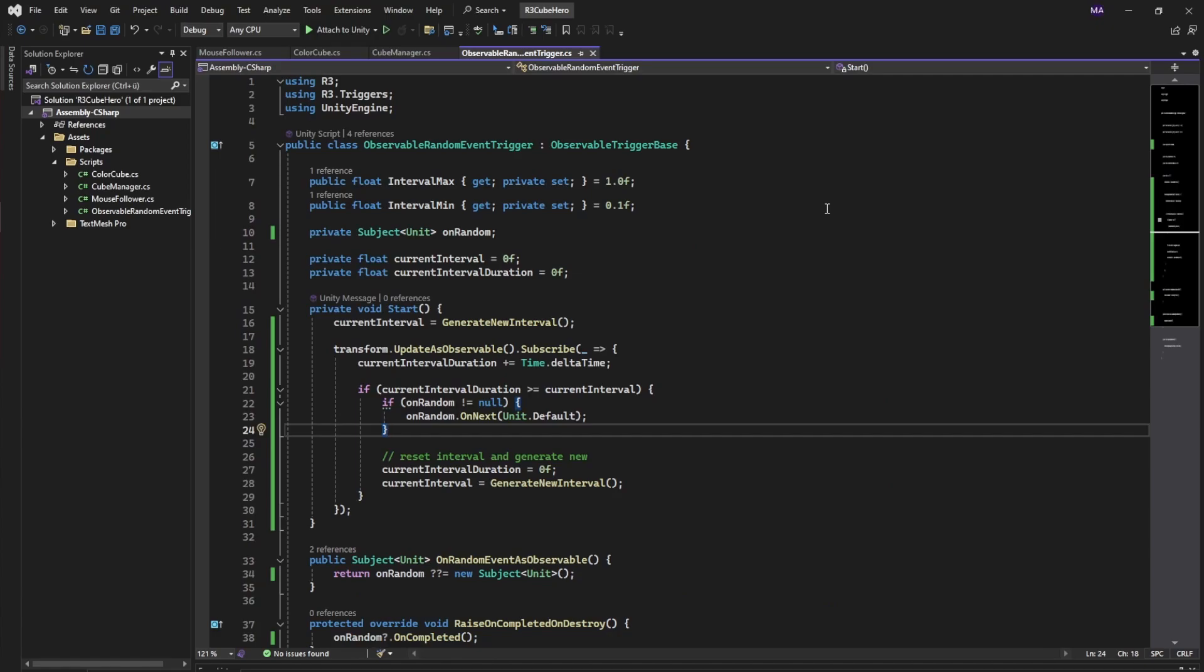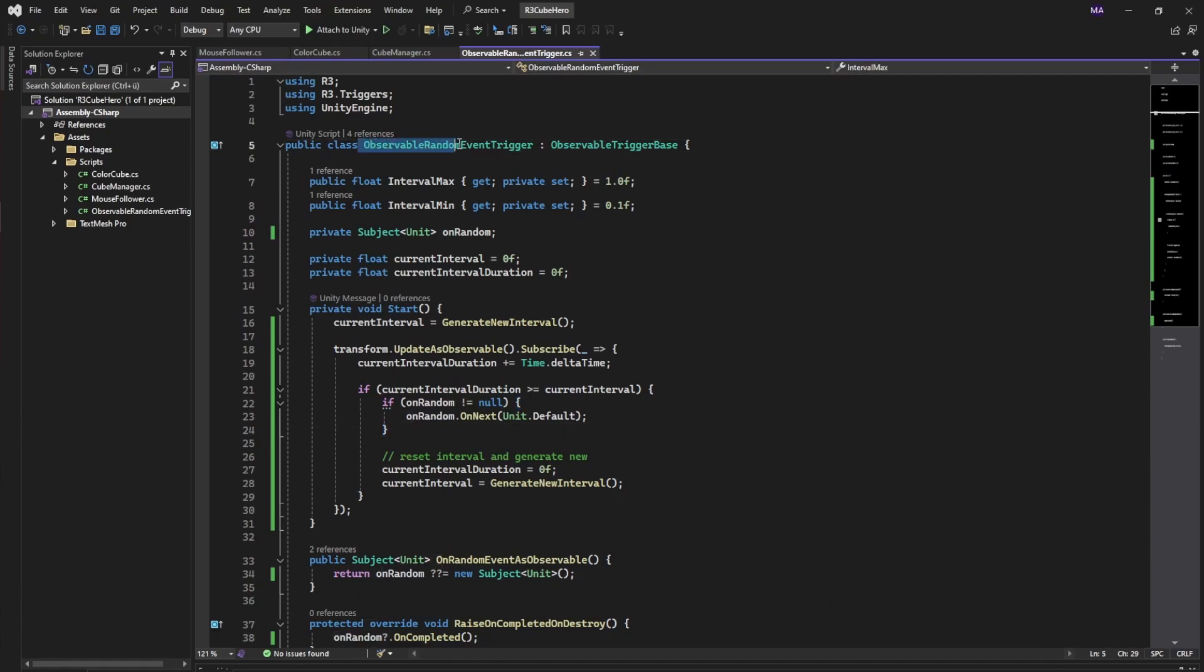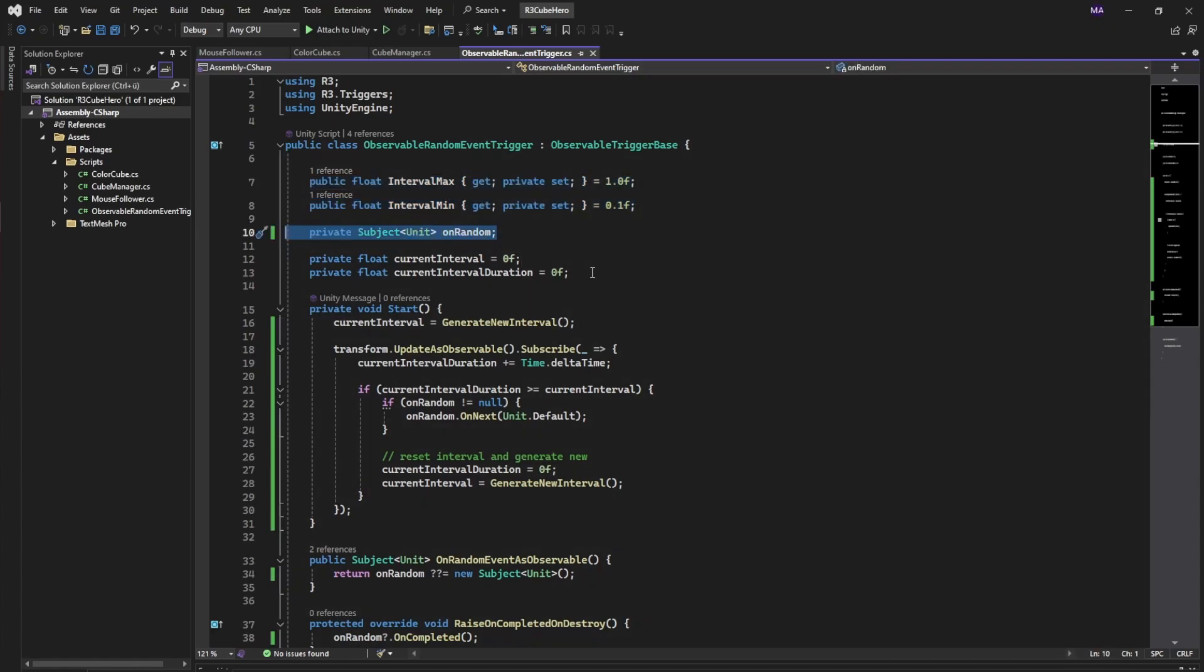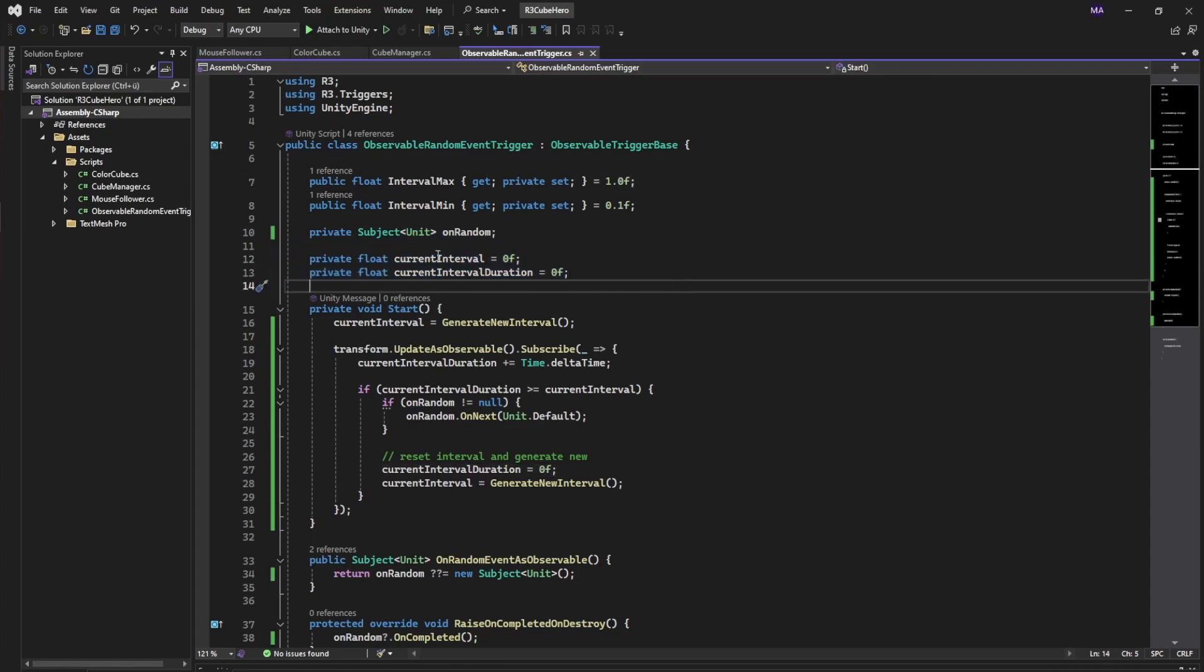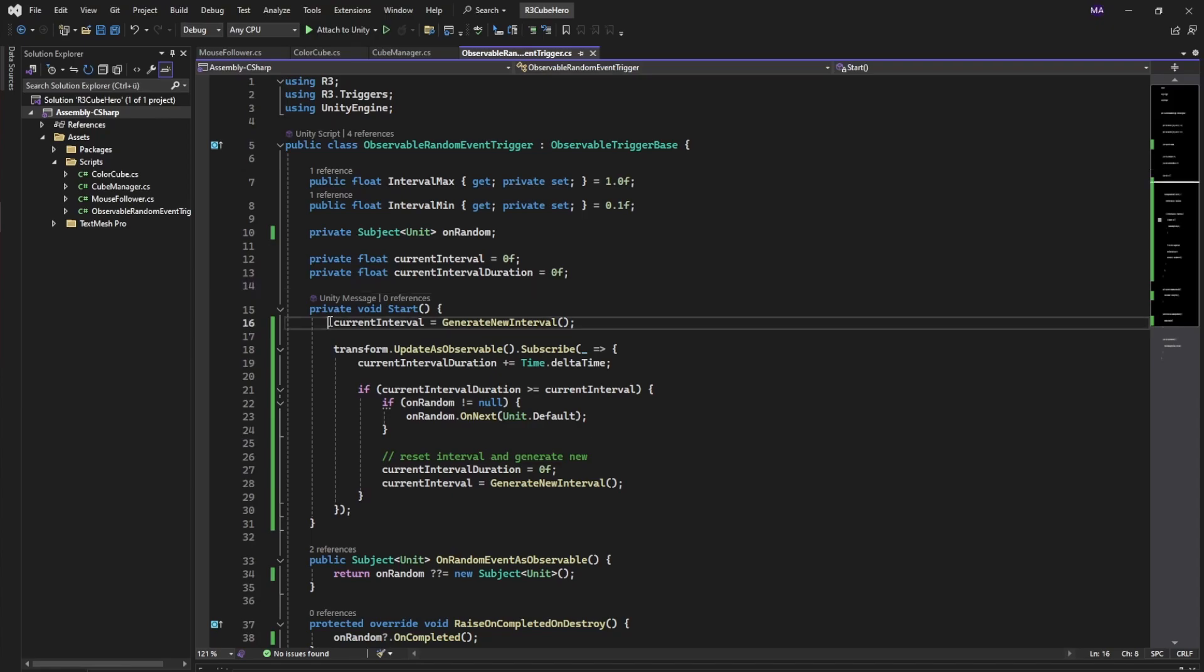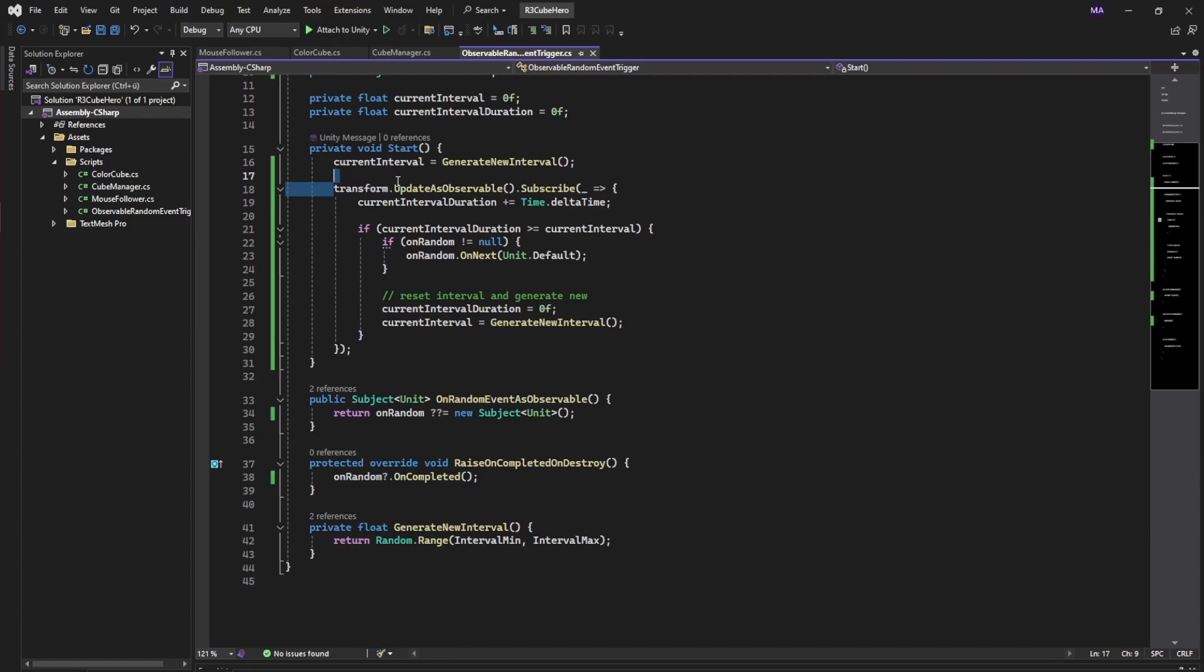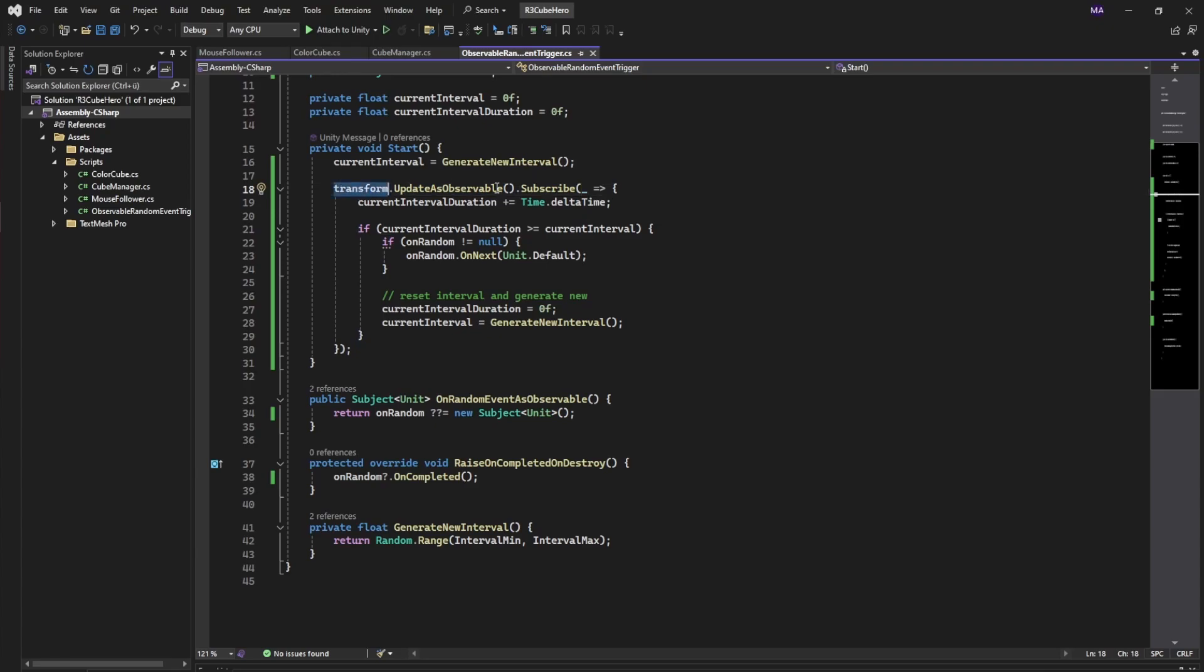I created a new observable random event trigger deriving from the observable trigger base. Give it an interval from max and min, have my own OnRandom subject and an interval, and an interval duration which basically defines the random duration where events happen. I'm setting the current interval to a new interval, which is basically just a random range between min and max. After that I'll check every update. In this case I used a different approach called transform update as observable.